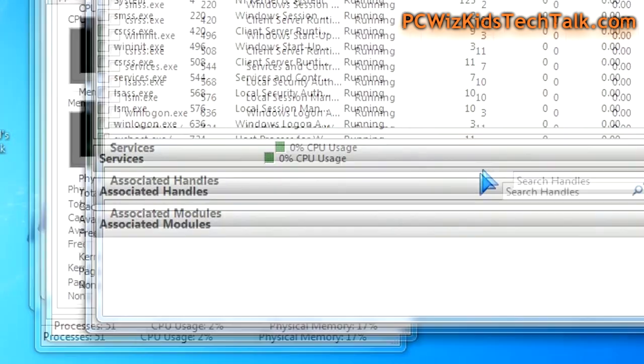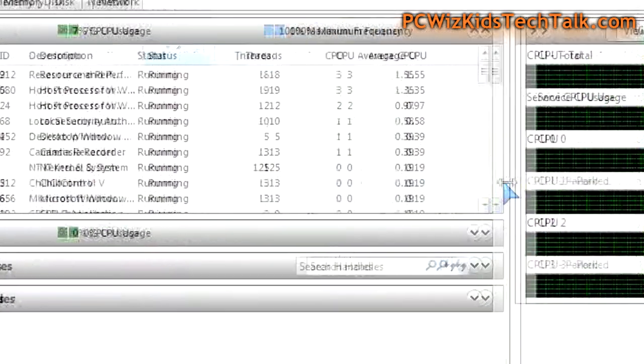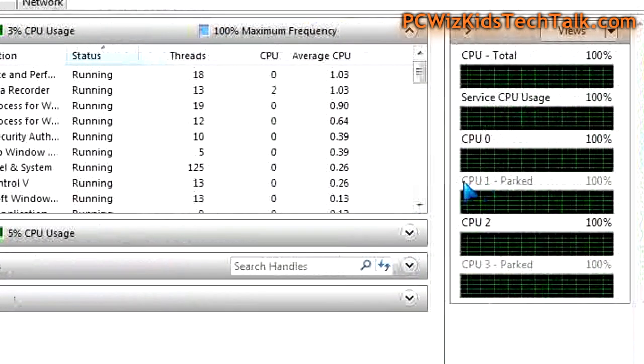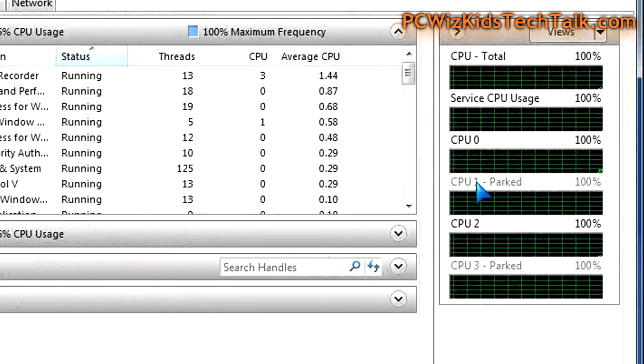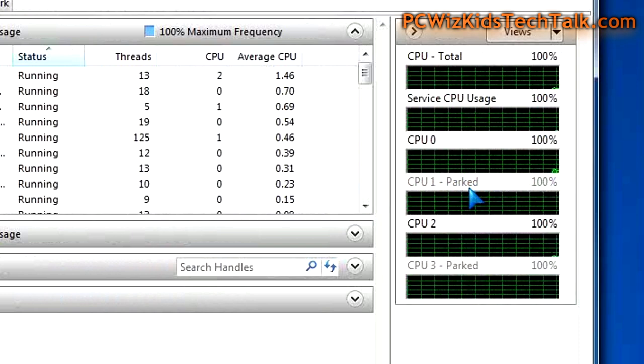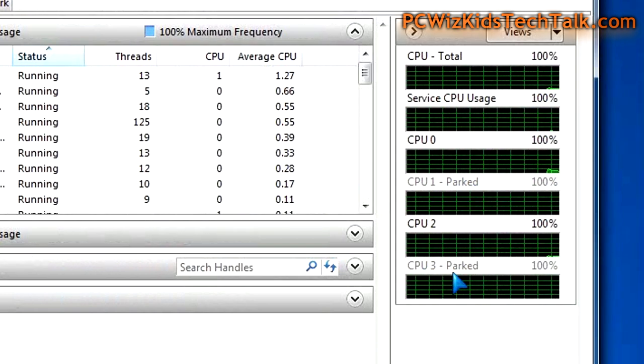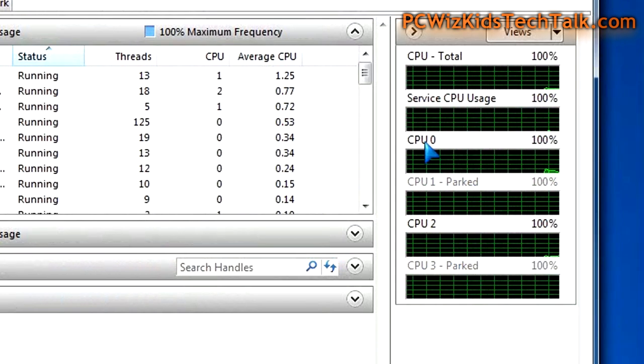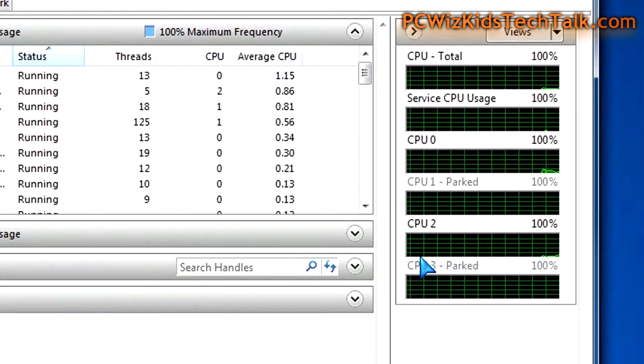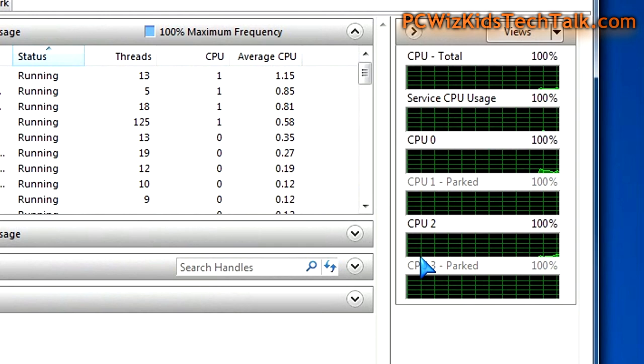If you go into the resource monitor under the task manager, click on resource monitor, you might see that your CPU is parked. Click on the CPU tab and it'll give you the details.